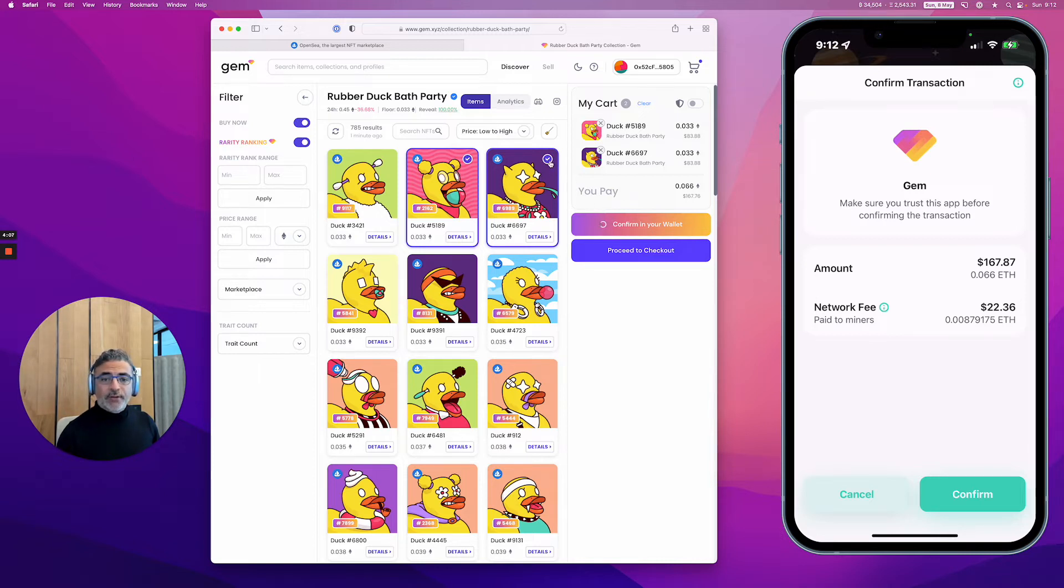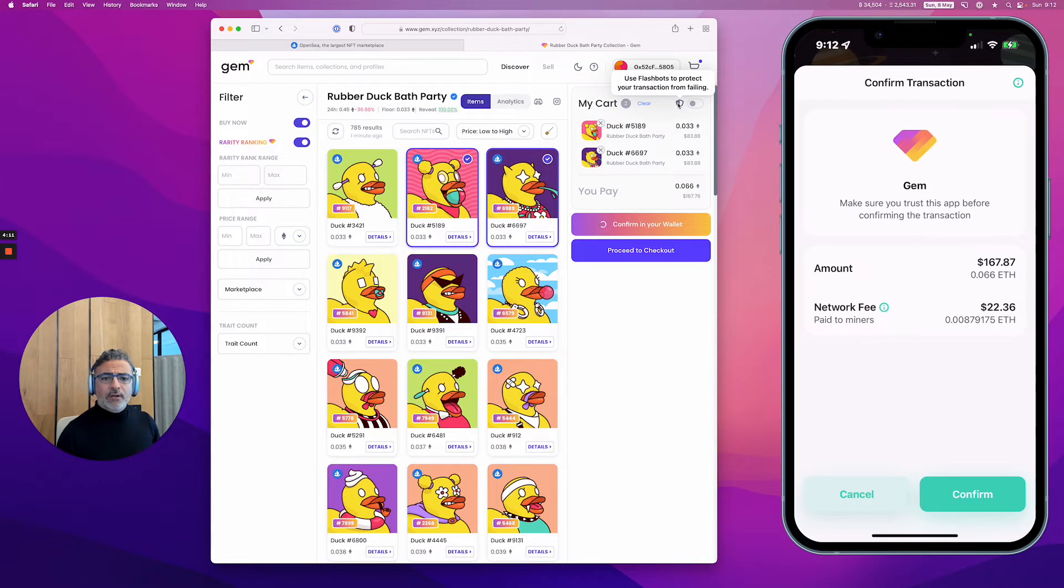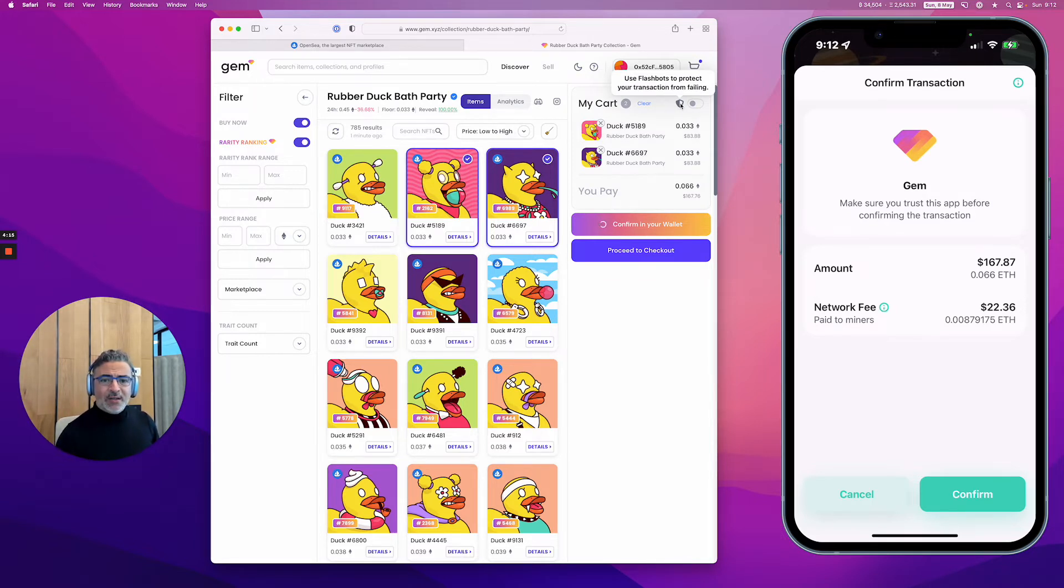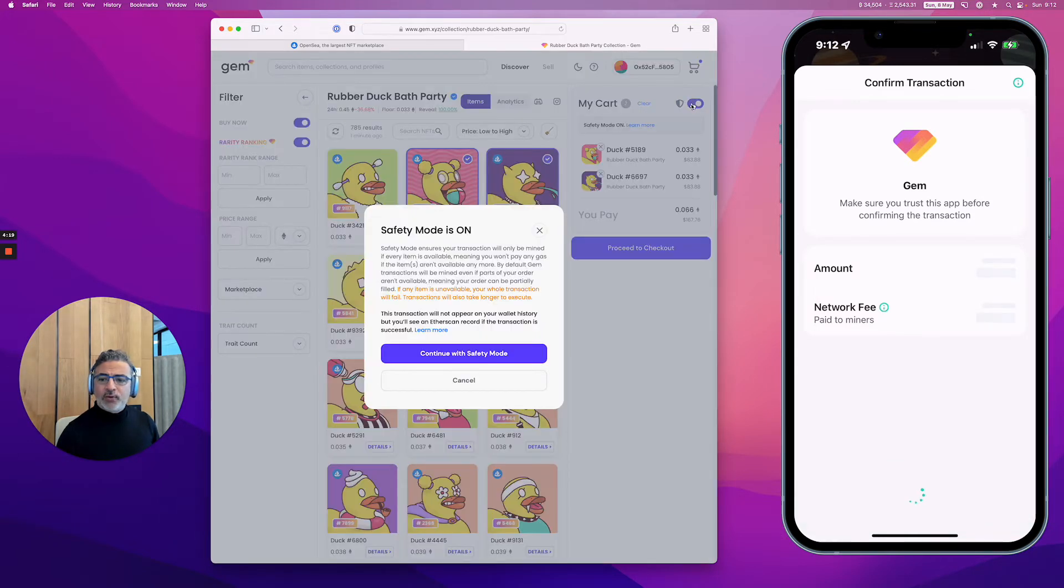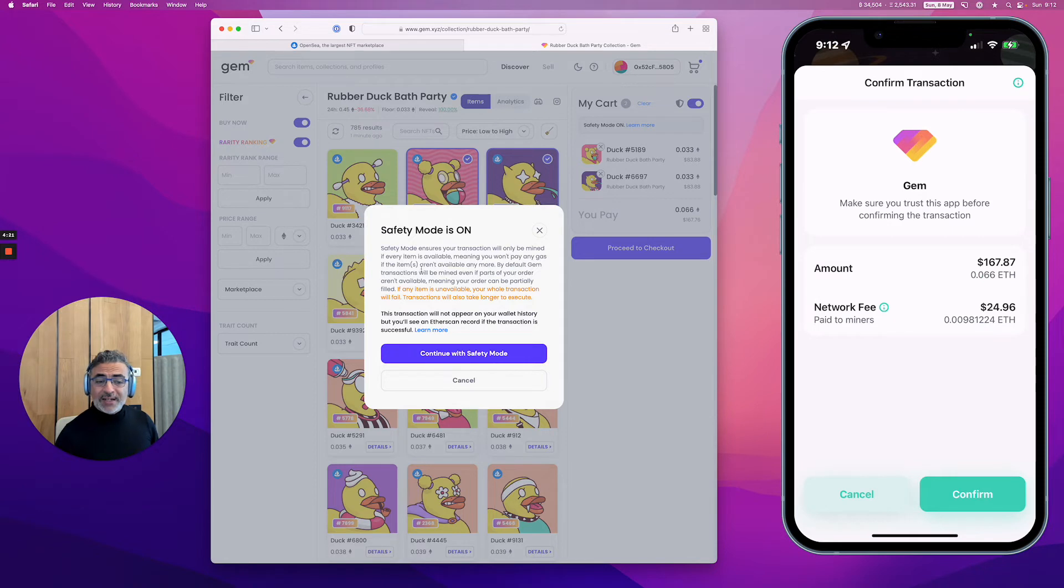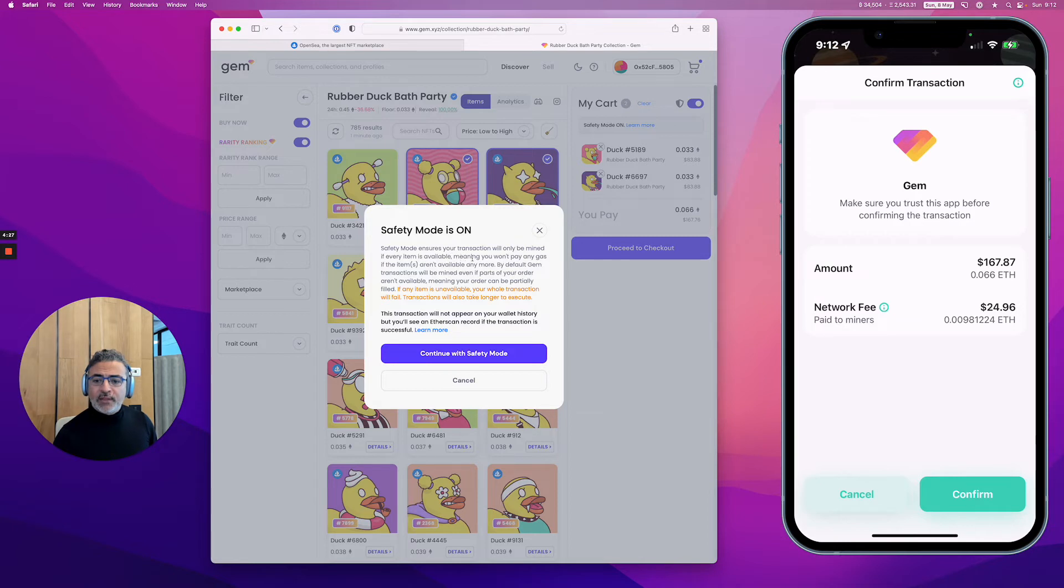Very important to notice: there is a little button here which says that you can protect your transaction from flashbots. Safety mode ensures your transaction will only be mined if every item is available, meaning you won't pay any gas.